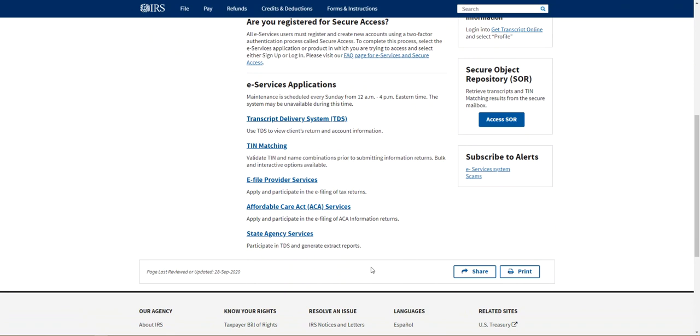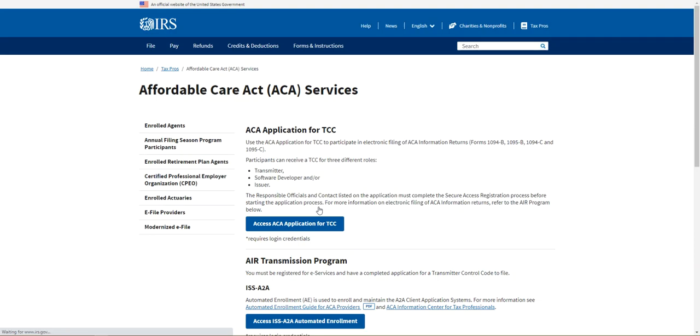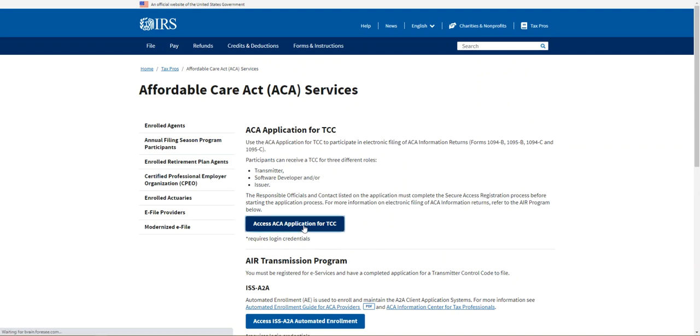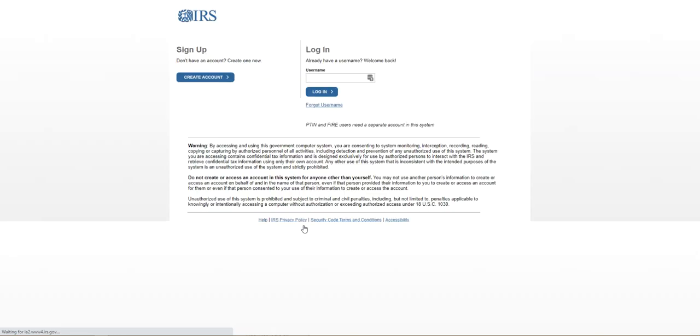You will access ACA application for TCC, you will log in and file your forms. That's all there is to it.